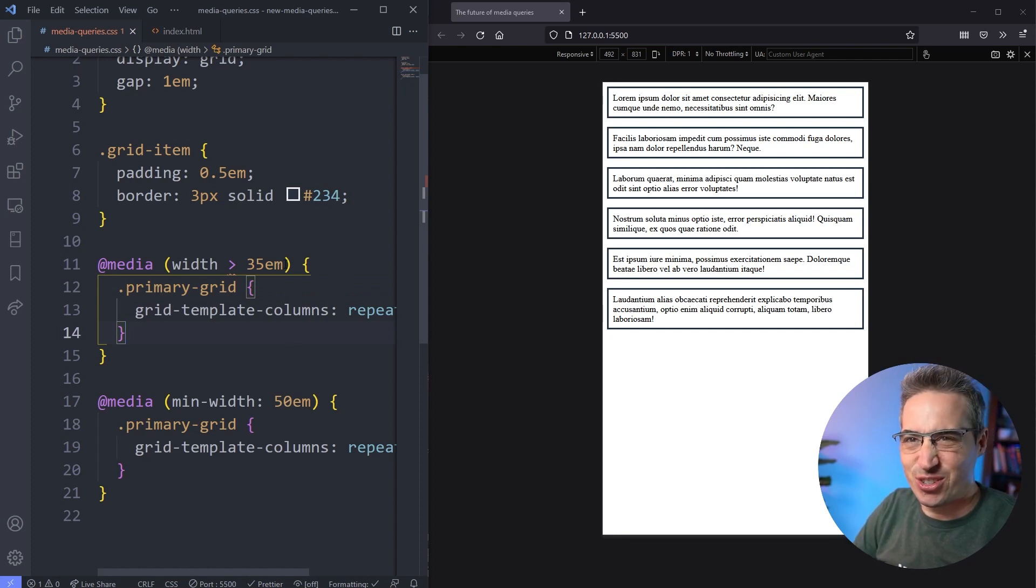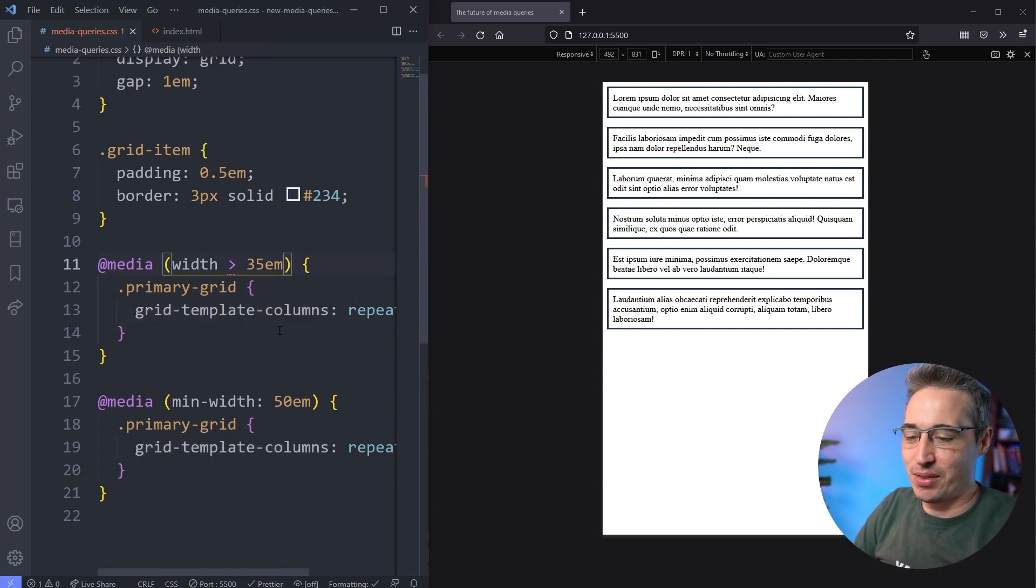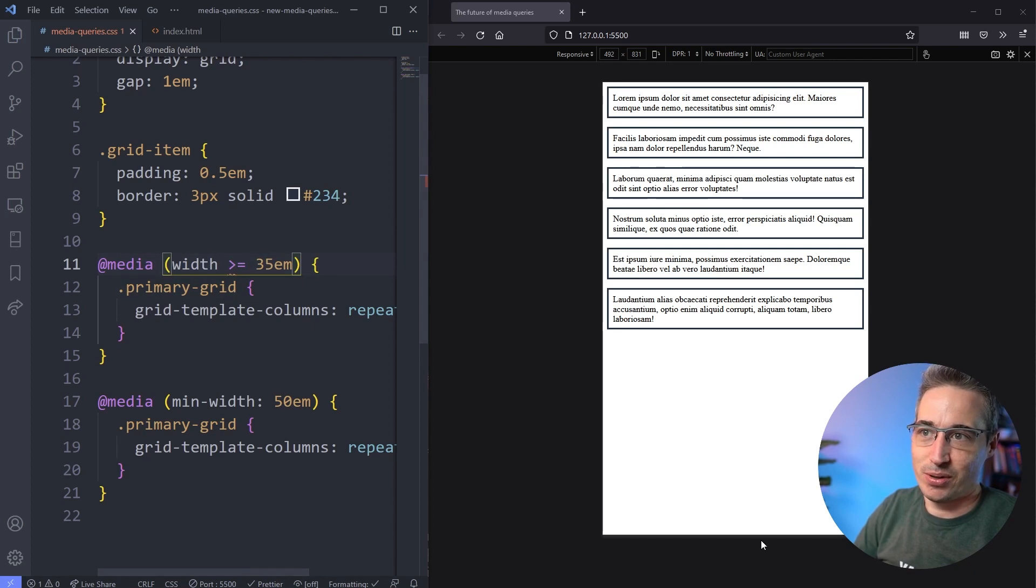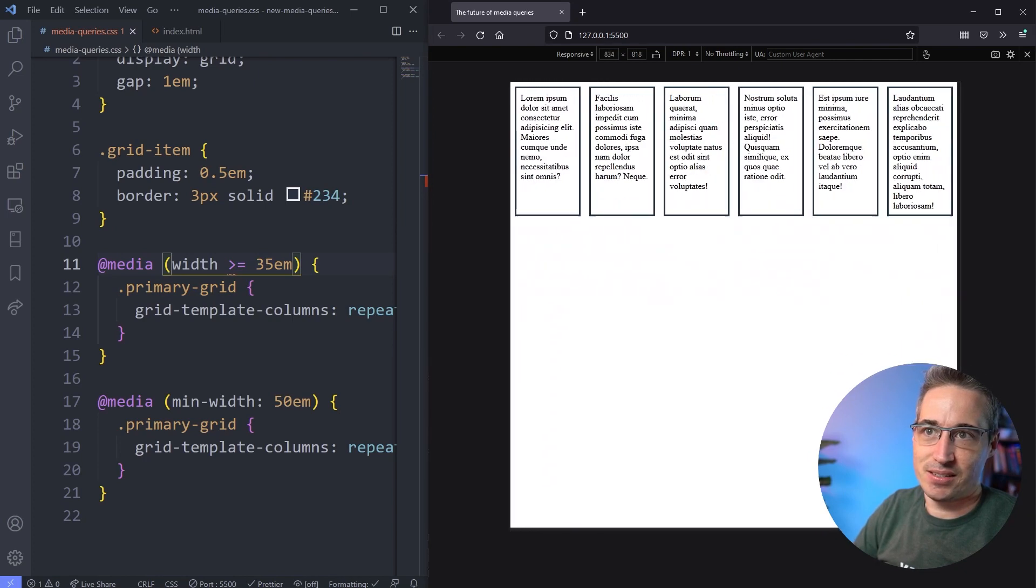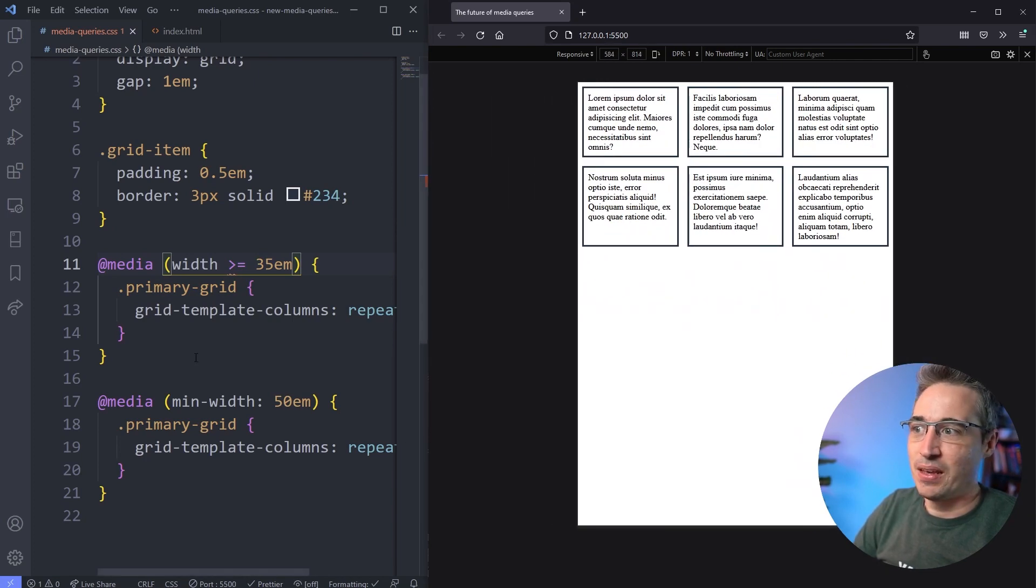I think new people coming into CSS will have a much easier time with it, and it's a lot less characters to write. And another nice thing with it is you can also do it like this, so do you want it greater than 35 or greater than and equal? So if we hit save on that again, we can see that it is still working right there.